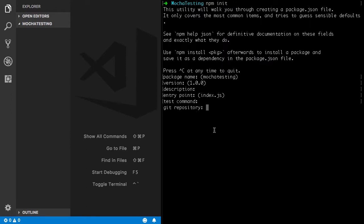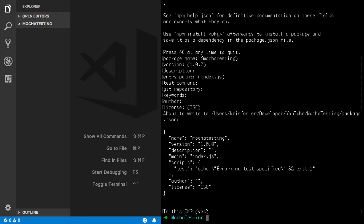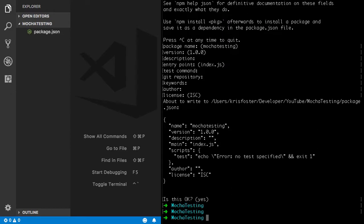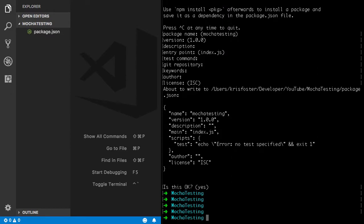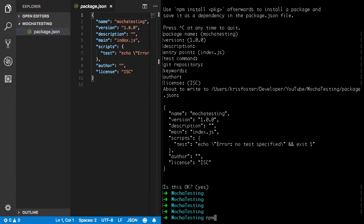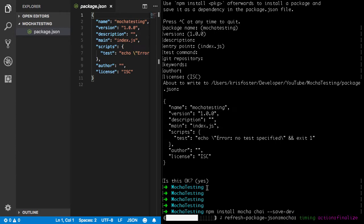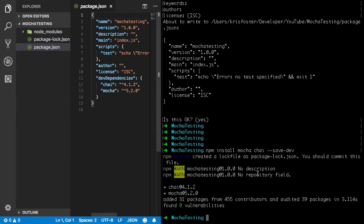As you can see, the entry point for our project is going to be index.js. So the first thing we're going to do is look at our package.json. We can see we have no dependencies yet. We're going to need to add those. So to do that we're going to say npm install mocha and chai, and we're going to do dash dash save dev to save these as dev dependencies.